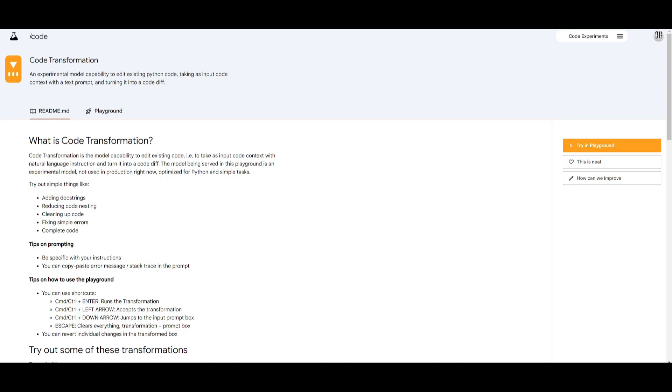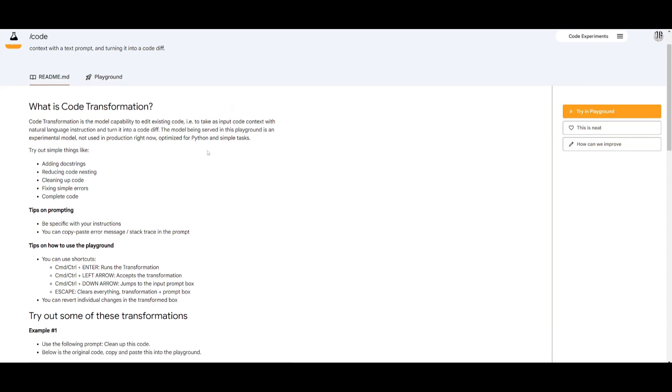Now Code Transformation is this experimental model and it's designed to edit existing Python code. It takes code context along with natural language instructions as input and it generates a code diff as output. This model is currently optimized for just Python and for simple tasks only.